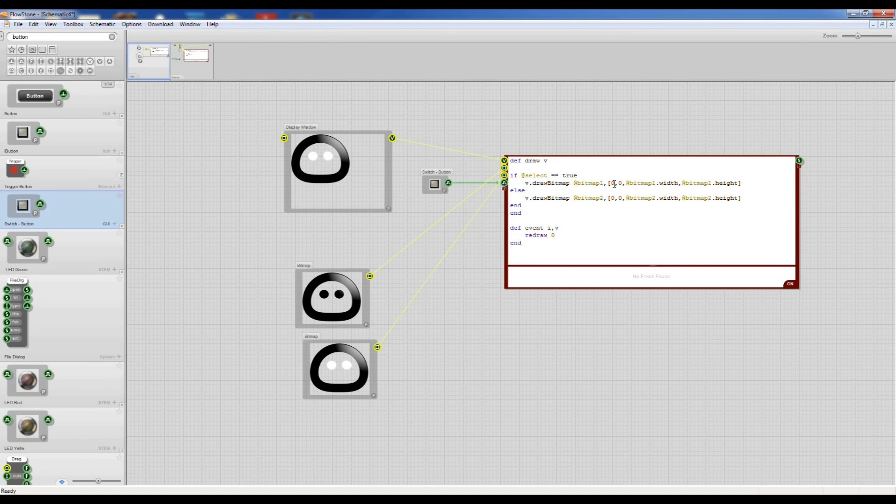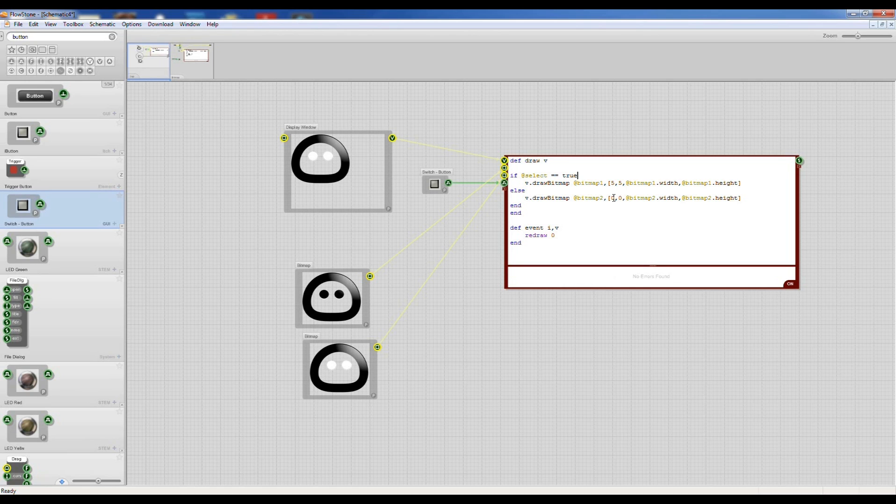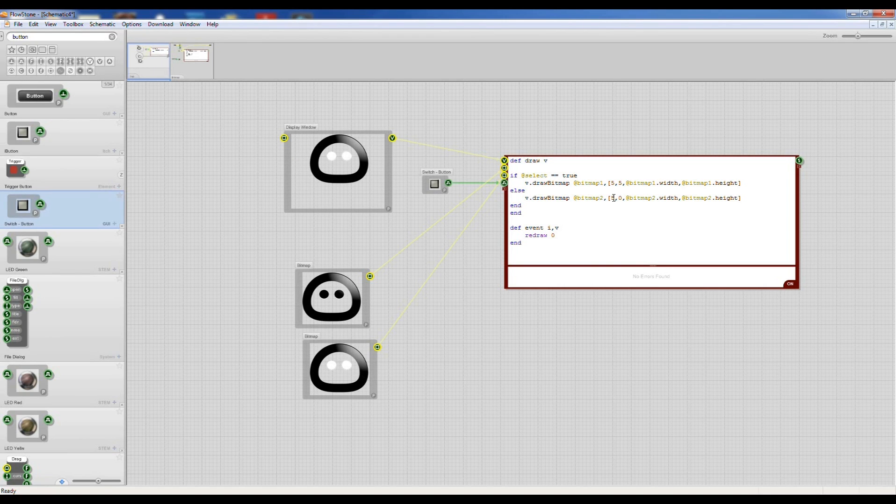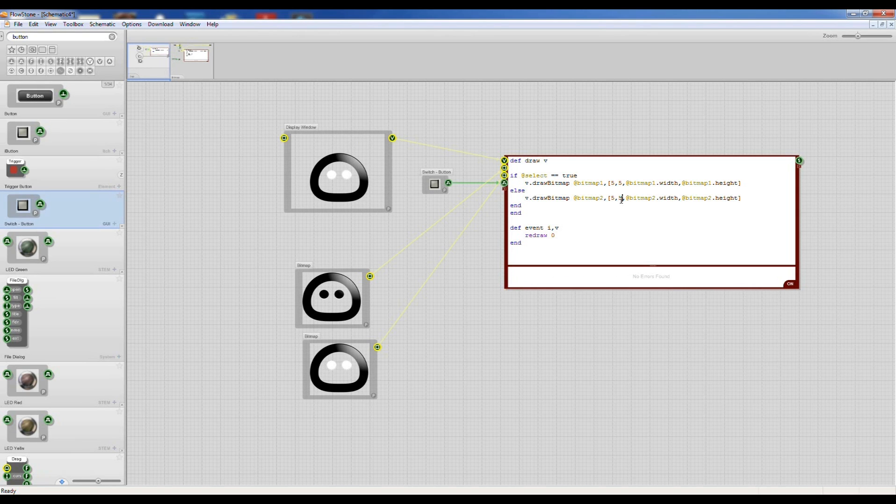Okay, we can also change the xy position so I'm just going to move that over a little bit so it's not at the edge.